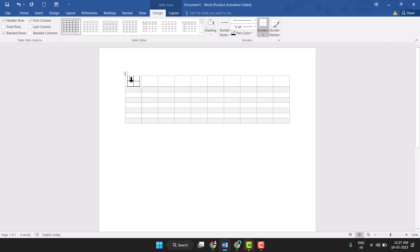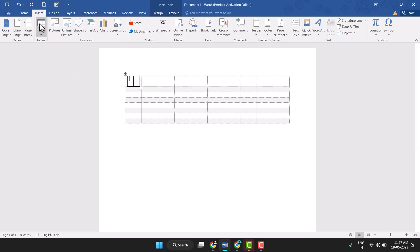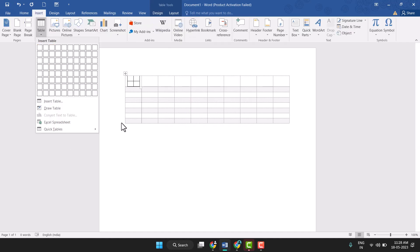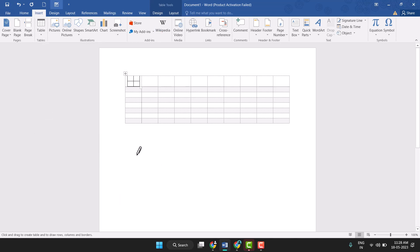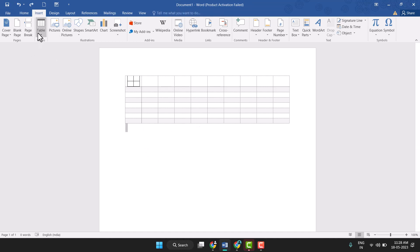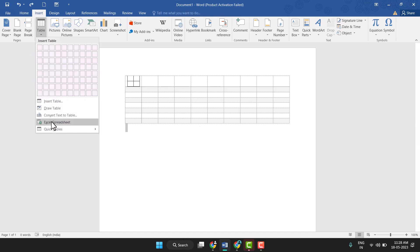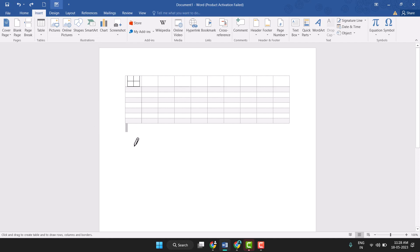You can also draw a table. Just select the Draw Table option and draw the table manually.